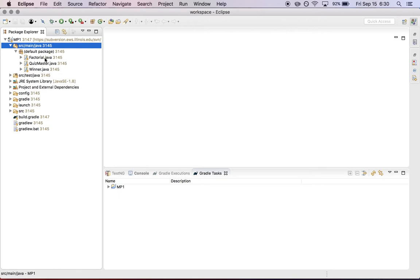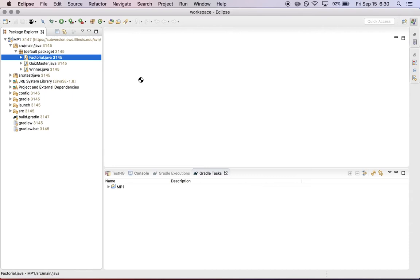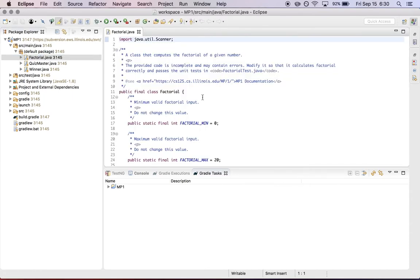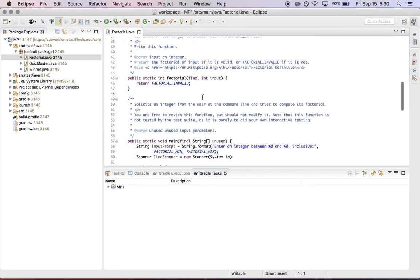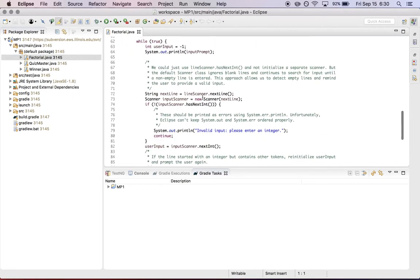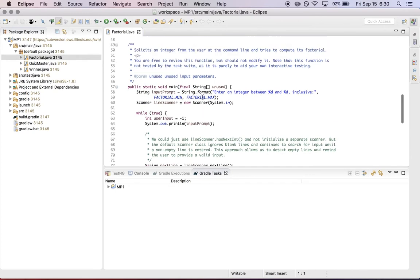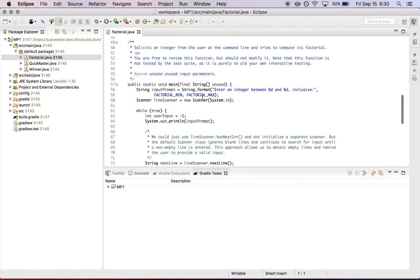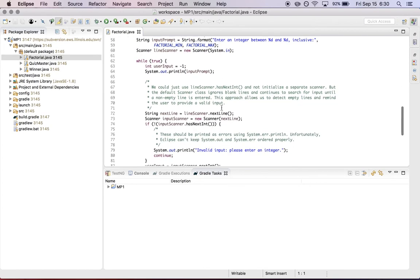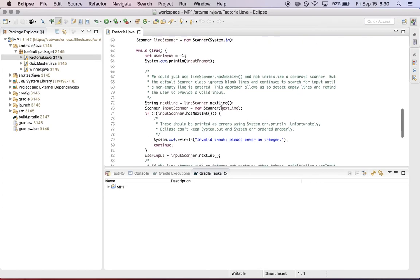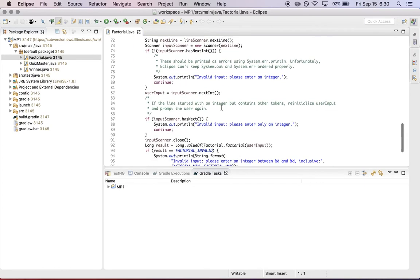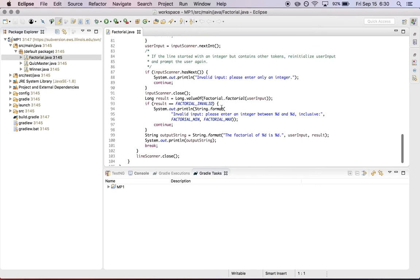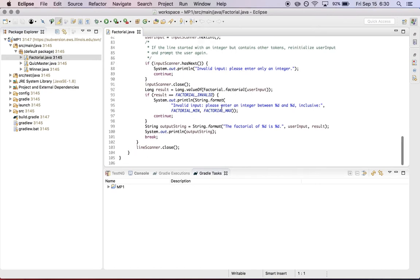So for each one of these, the structure is pretty similar. There is a main method function. Each class has a main method which allows it to be run. That main method handles the process of getting input from the user. So this is all completed for you. This is not code that you need to modify or worry about, but you should look at it and try to understand how it works.